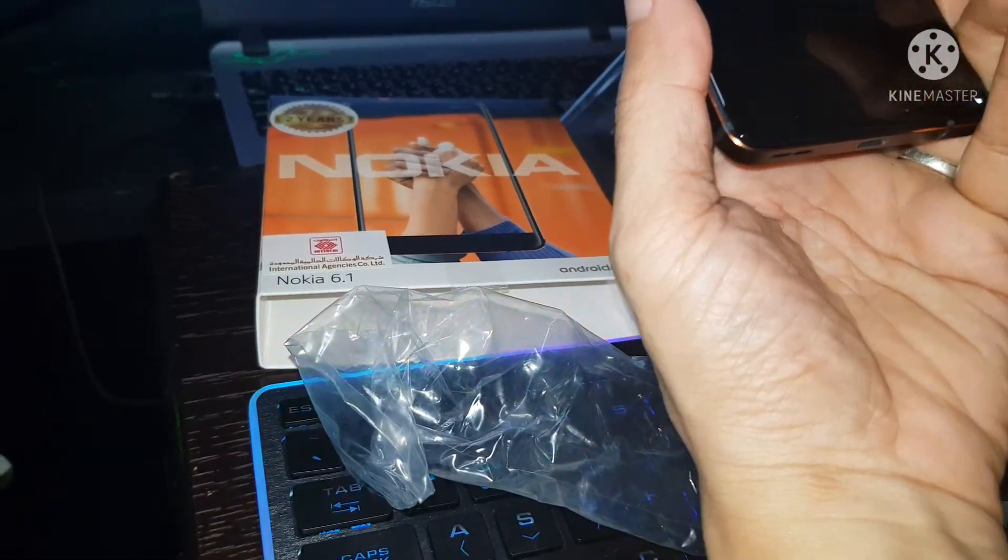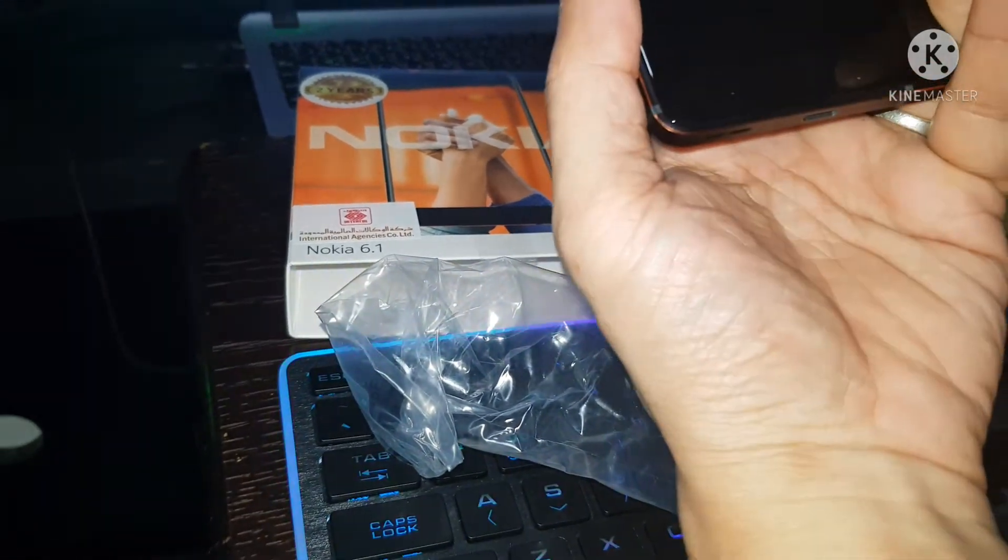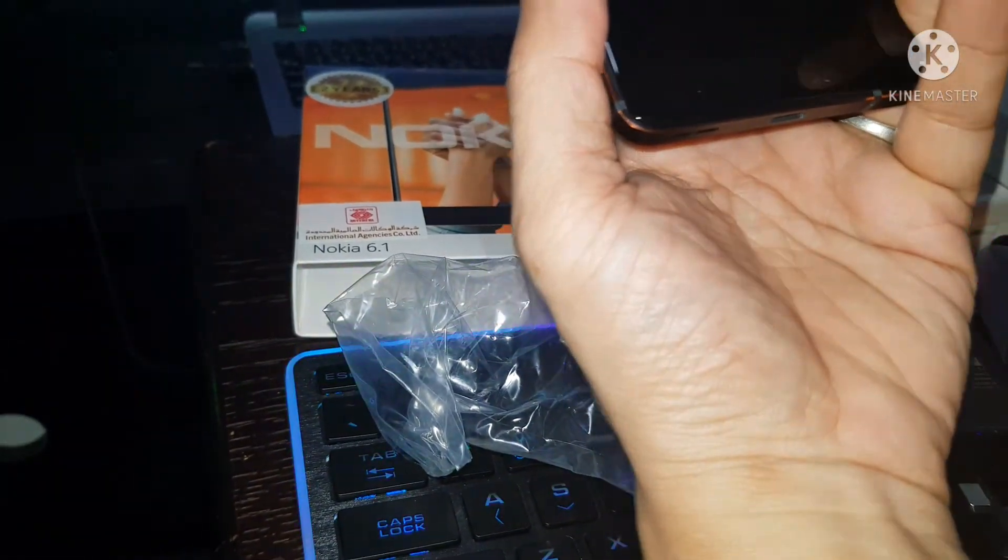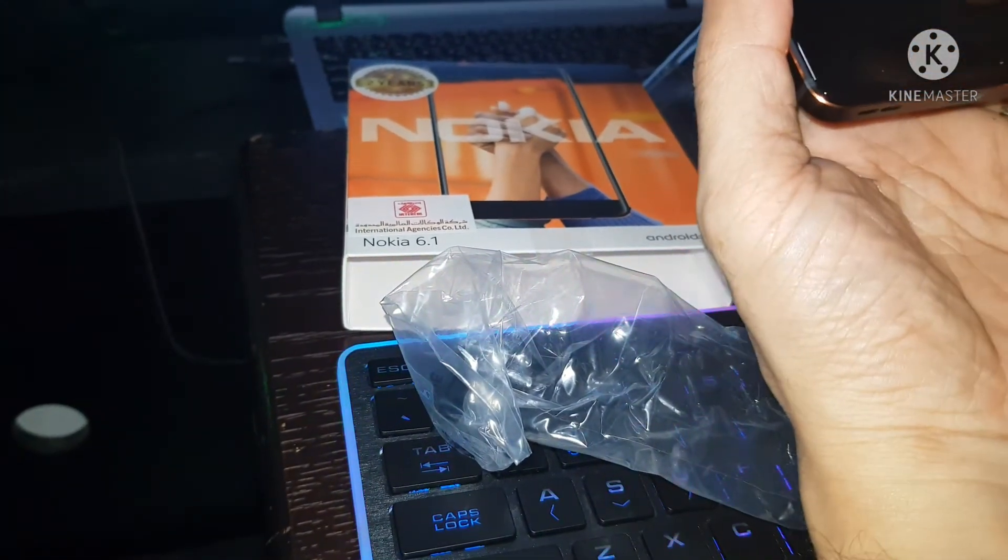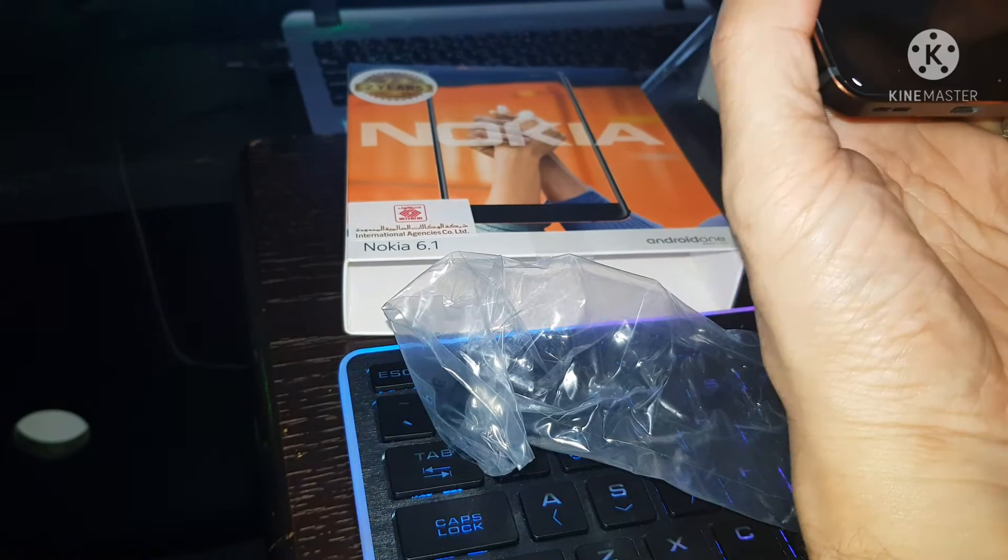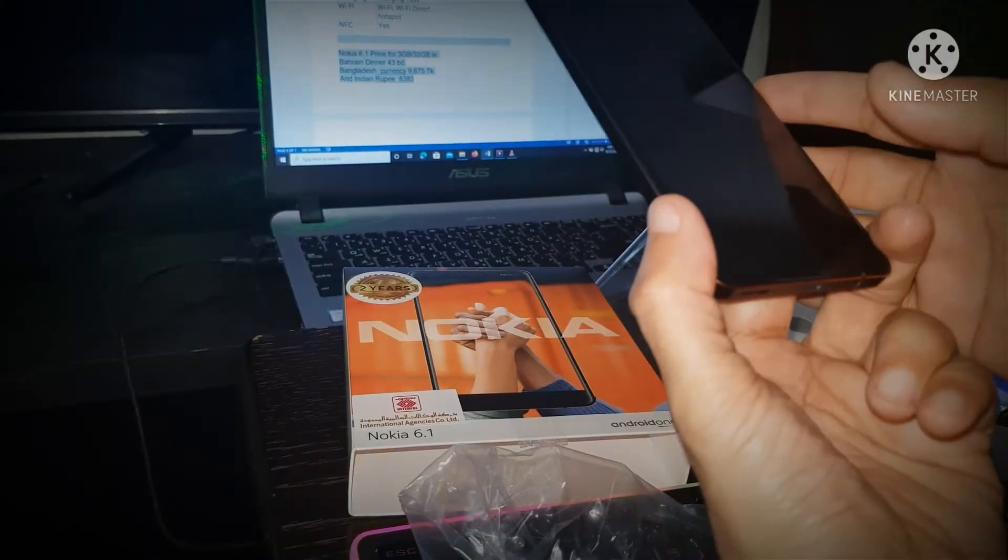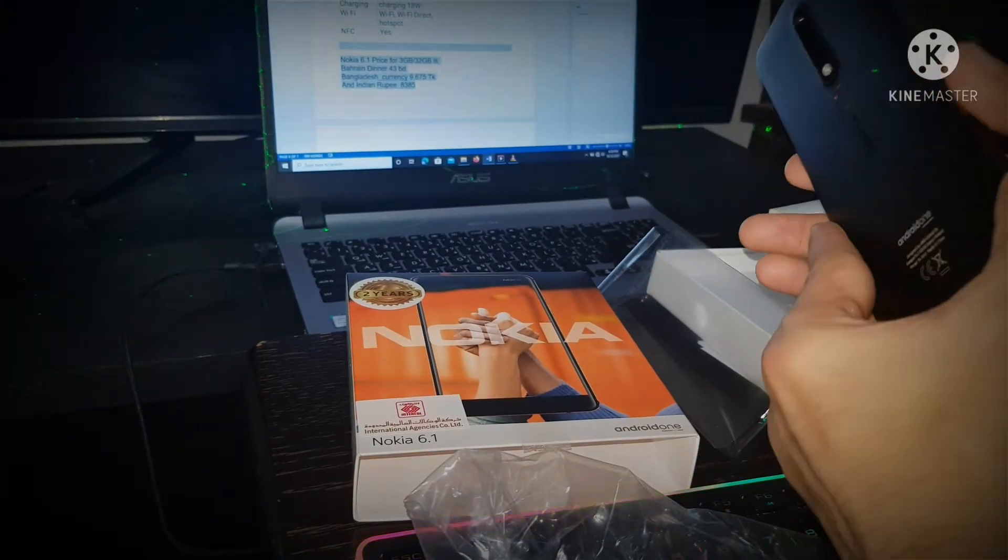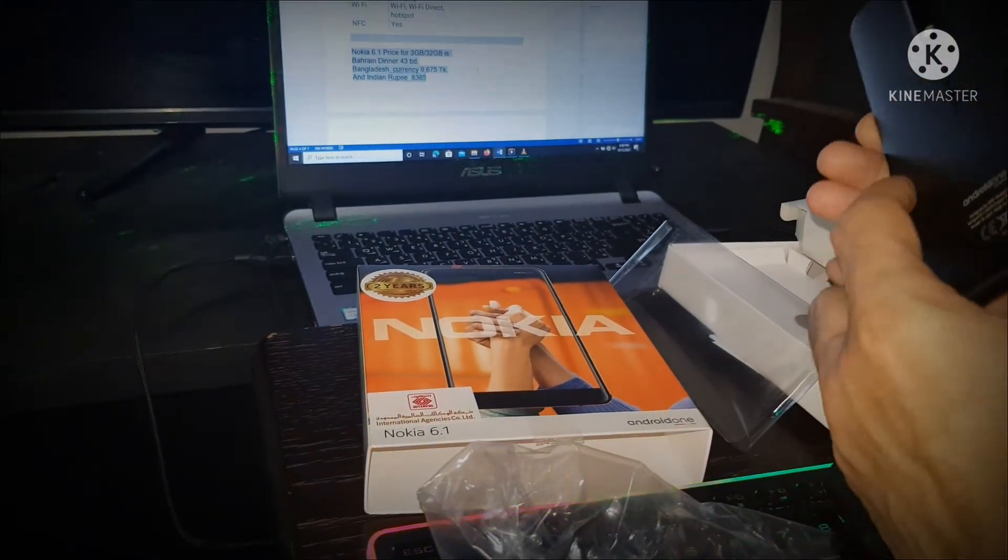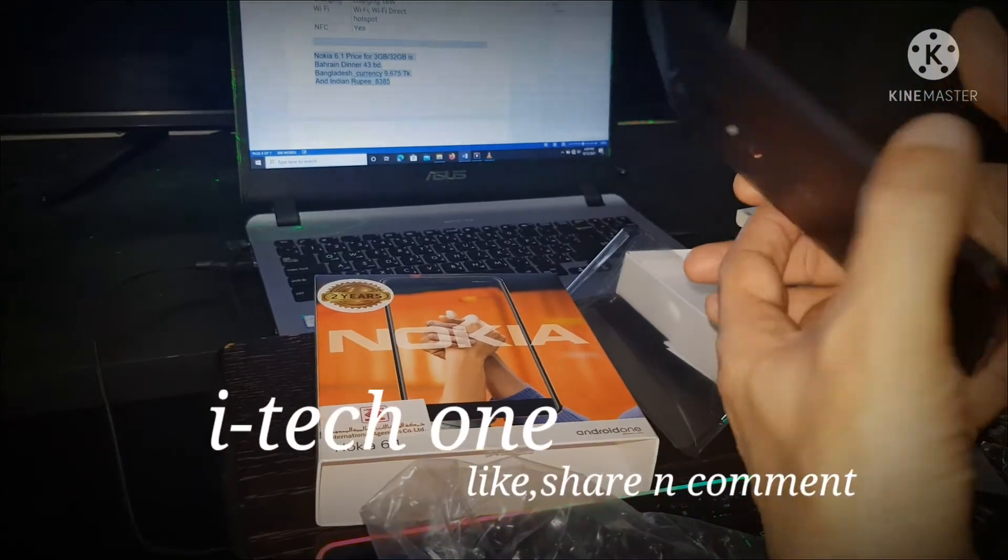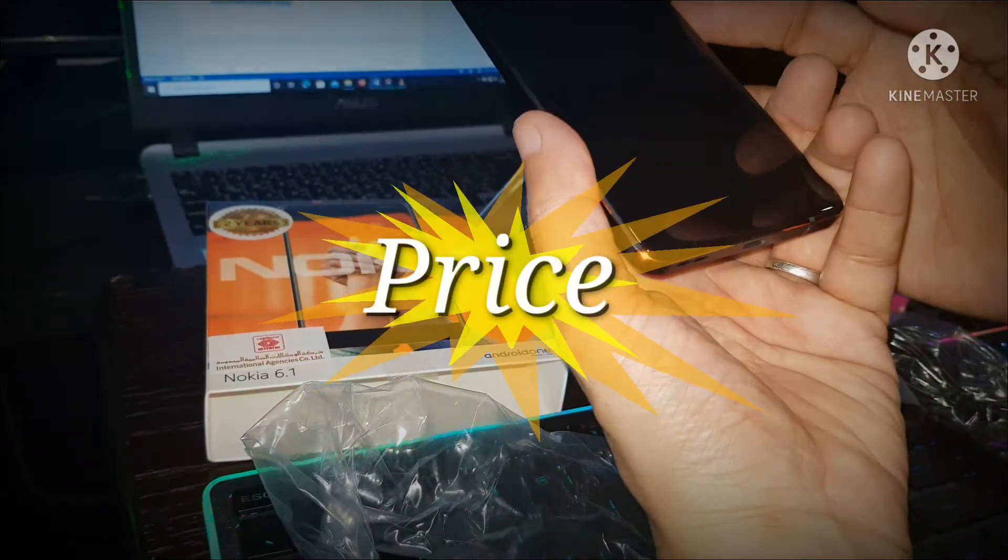Battery capacity: 3000 mAh, fast charging 18 watt. Nokia 6.1 price: 3 GB RAM, 32 GB internal memory, Bahraini Dinar 43 BD.